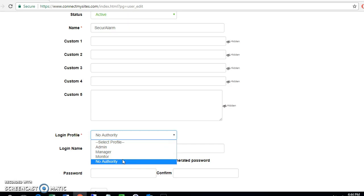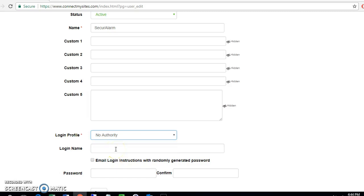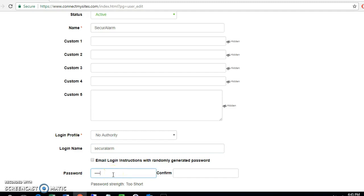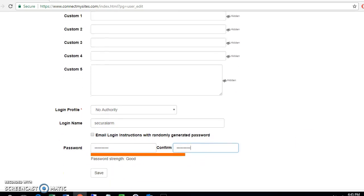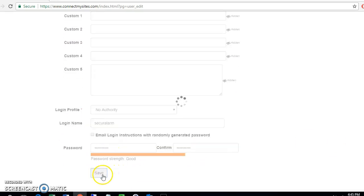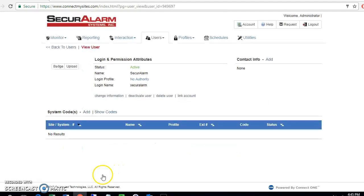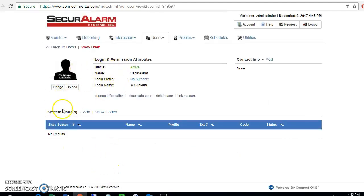For this example, let's go ahead and select no authority. Even though they're not going to be able to log in, we do still have to create them a login name. I'm going to go ahead and do that, and you do still have to assign them a password.